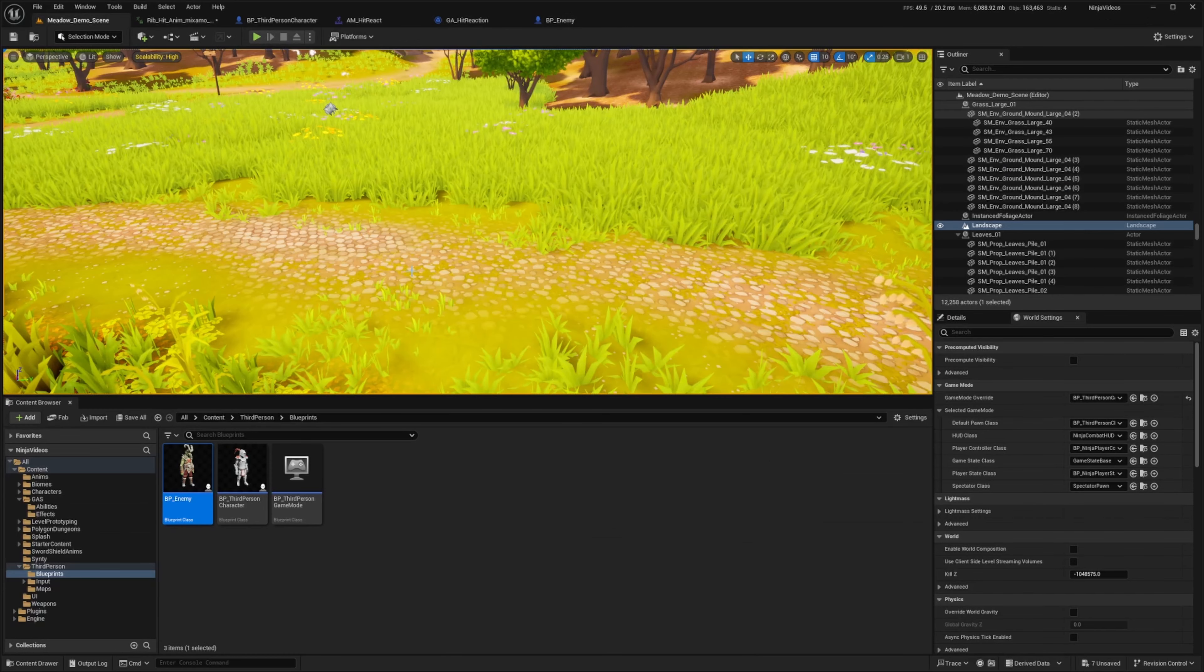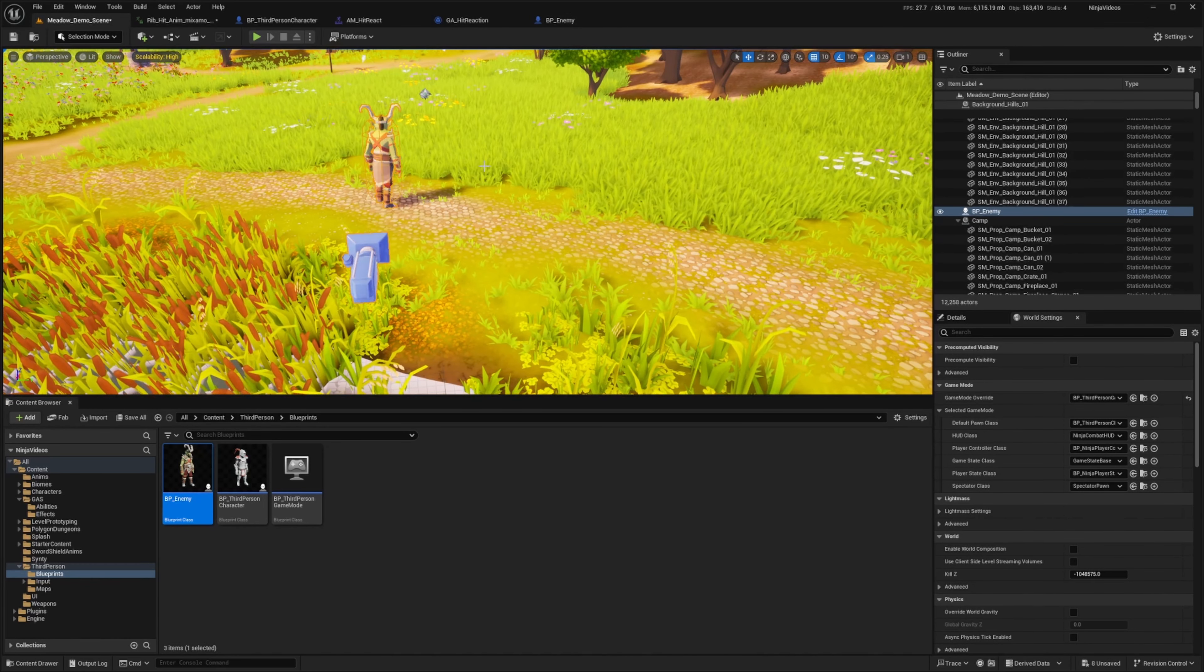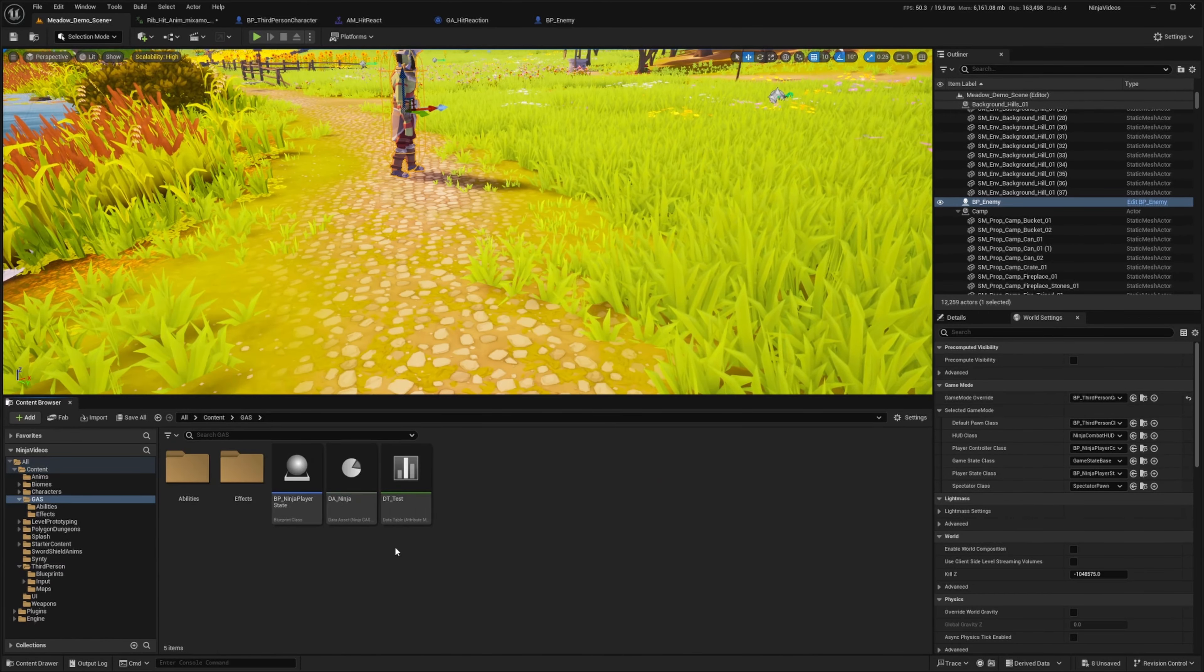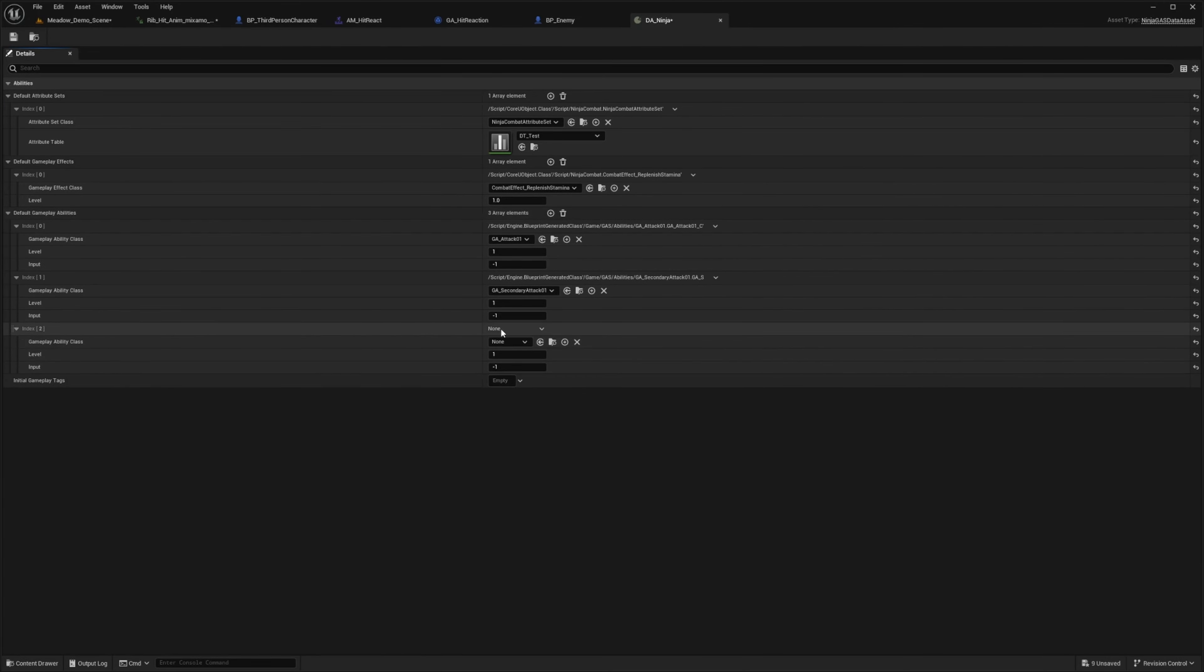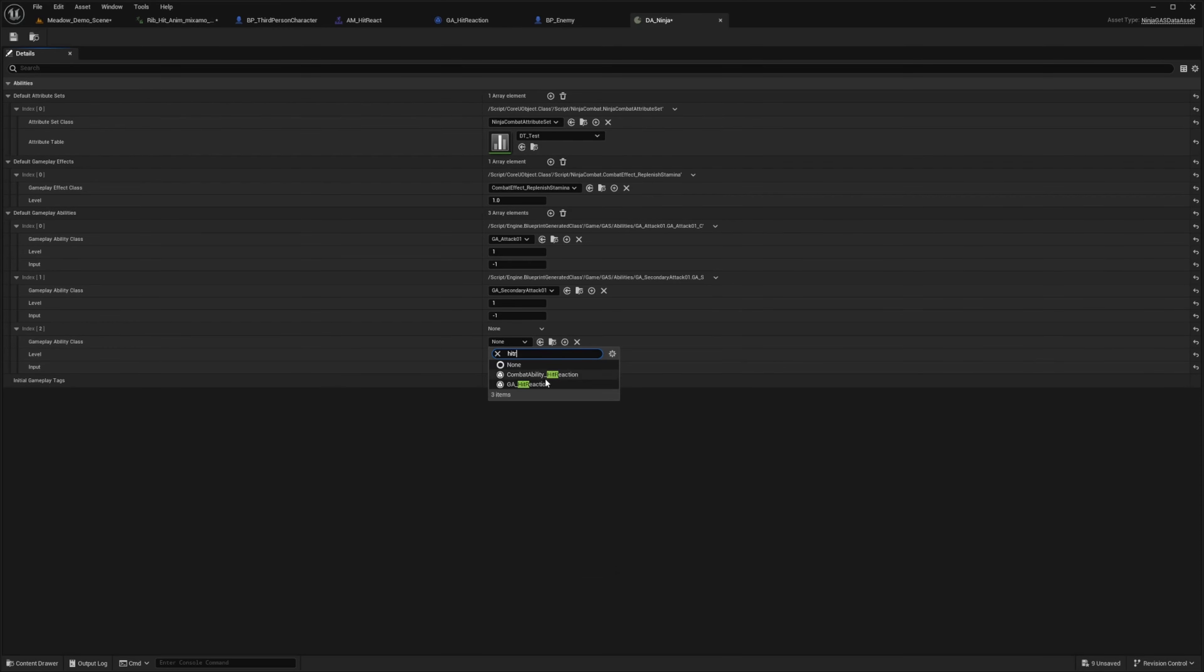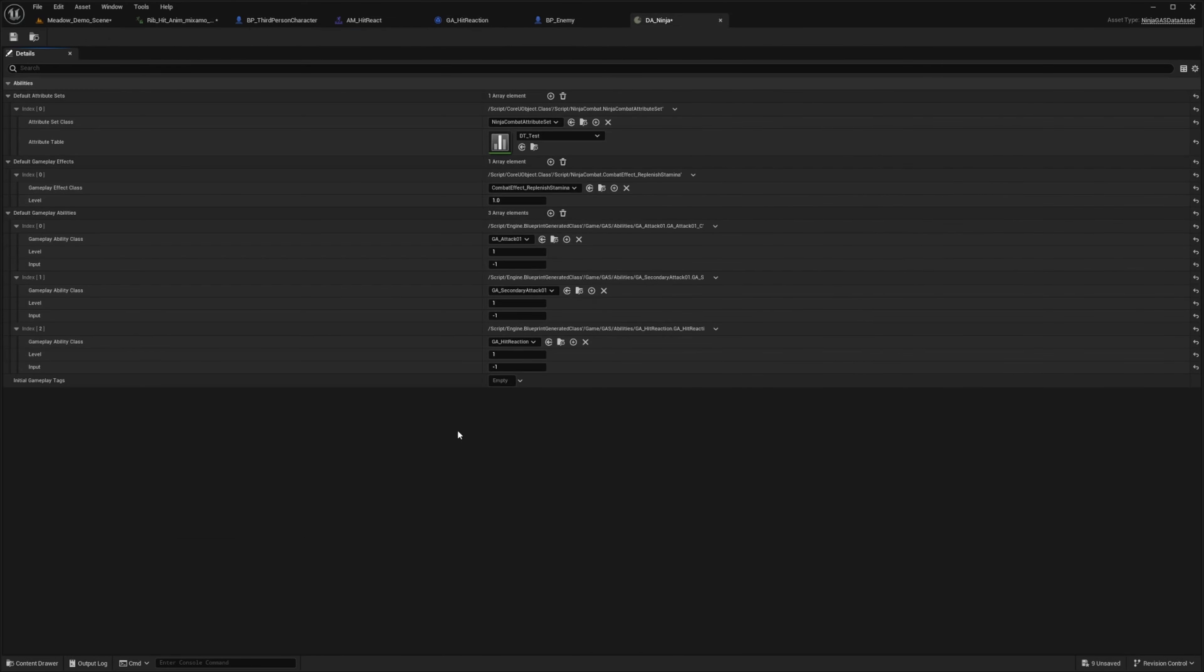And then I will simply just place this guy out in the open and open up my data asset underscore ninja, like so. And you're going to see under the default gameplay abilities, I want to go ahead and add that hit reaction. And I'm adding it here just because I'm sharing the same attribute set with my characters and my enemies. And we're also under the same skeleton. So I'll go ahead and add that GA underscore hit reaction that we created right here. And I'll hit save.